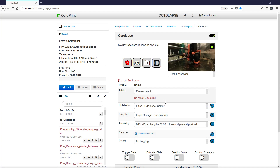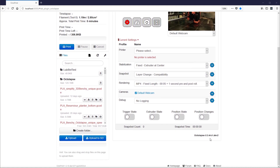FormerLurker here. Today we're going to learn how to set up Octolapse from scratch after a fresh install. This requires Octolapse version 0.3.4, RC1, Dev2 or greater.